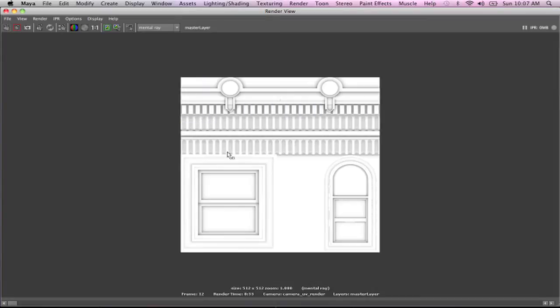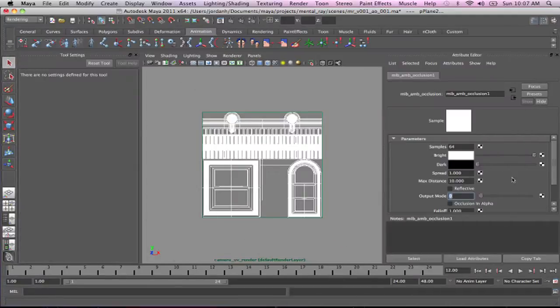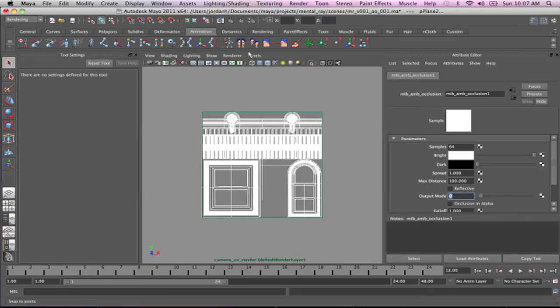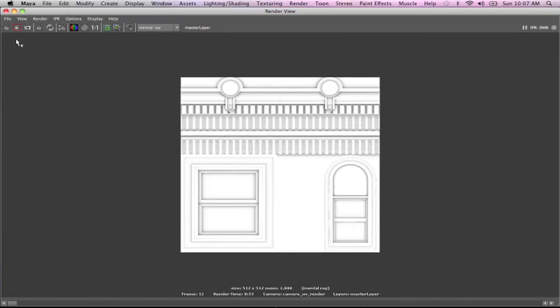Well, the render's done. You can see the samples are better. On the AO itself, it's not as grainy. But we're still not quite getting as much detail in there as I'd like. So chances are we're going to have to increase that number a little bit. And so let's just do that and come back here and set that to 100 and see what we get. I'm going to snap off another render.